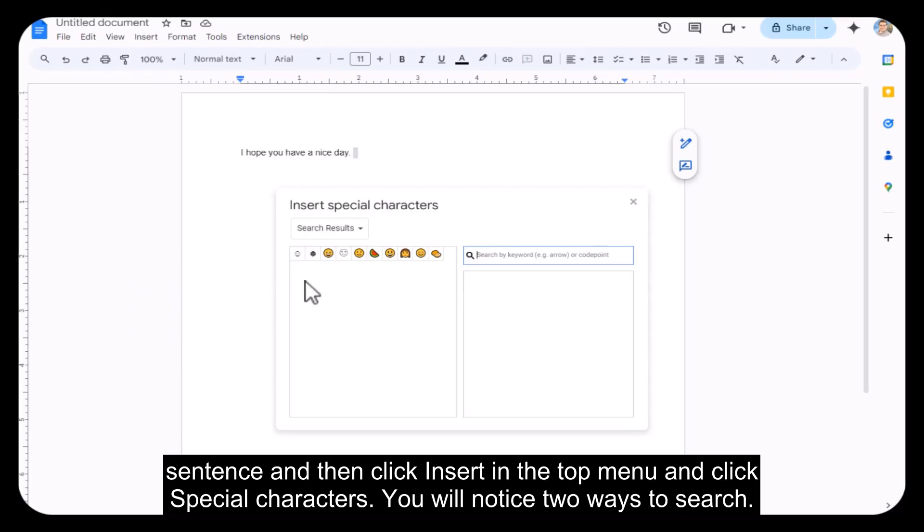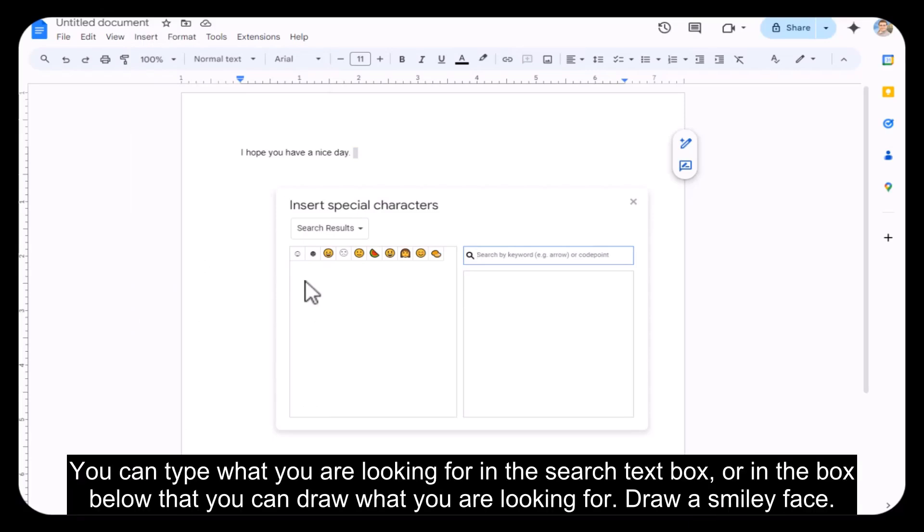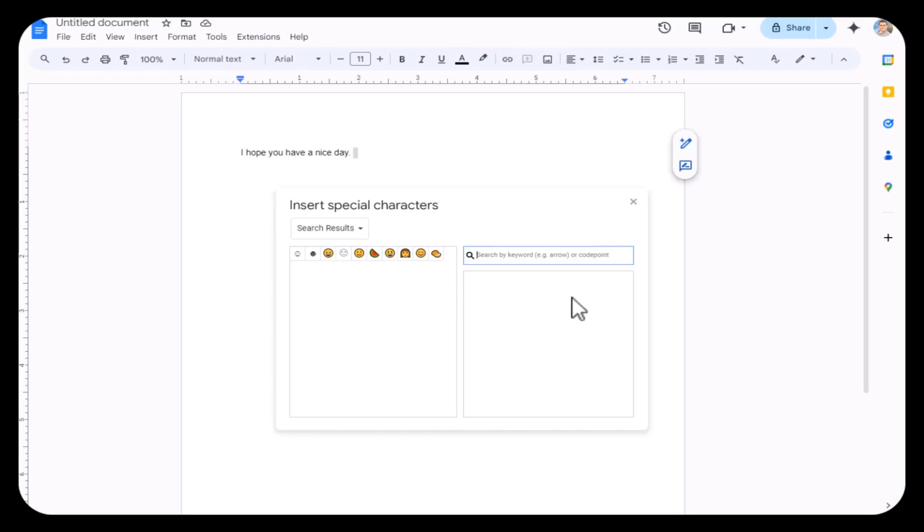You will notice two ways to search. You can type what you are looking for in the search text box, or in the box below that you can draw what you are looking for. Draw a smiley face.